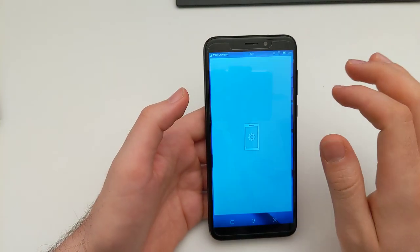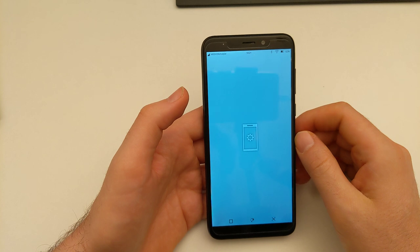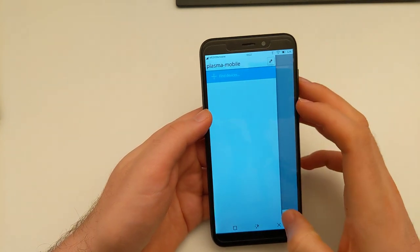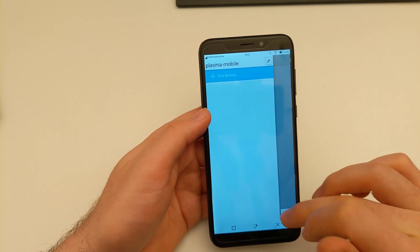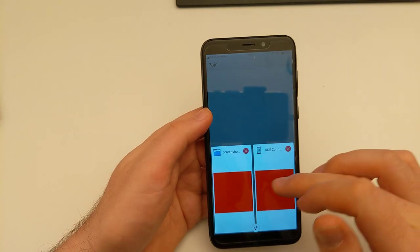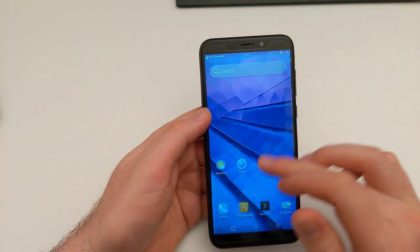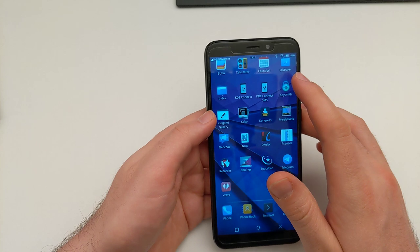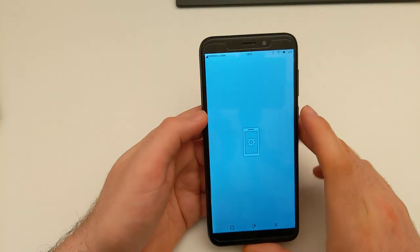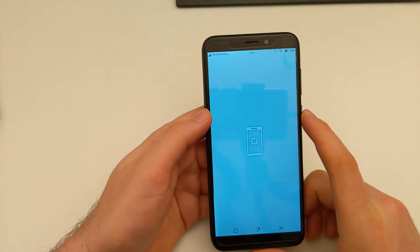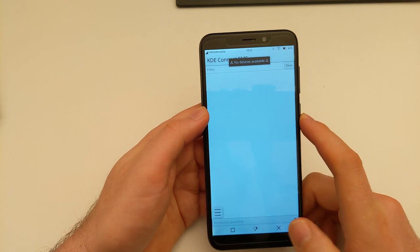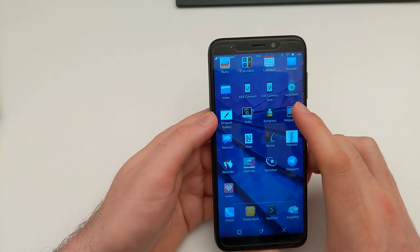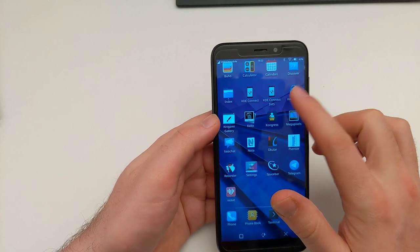KDE Connect is the app you know from Android. I tested this earlier — I don't have any device on this Wi-Fi network so I can't use it here, but I'm actually using it in daily use on my Phosh Arch Linux ARM install and it's fairly nice, it works just fine. The Kirigami UI is well thought out. KDE Connect SMS is I think for sending SMS from another device — not sure how useful that is on a phone.